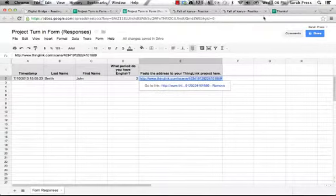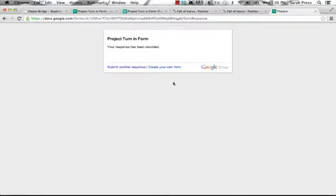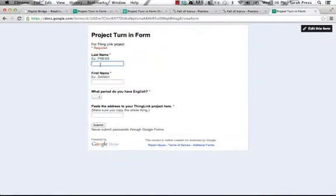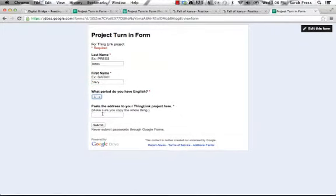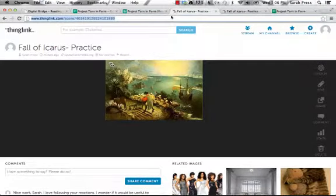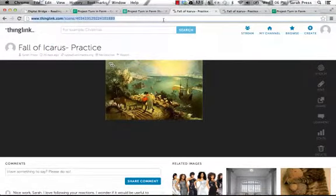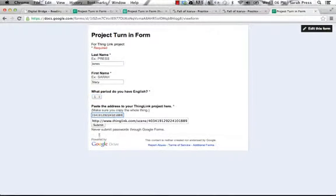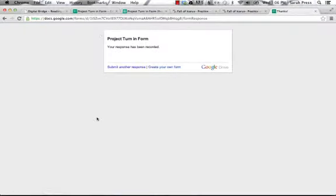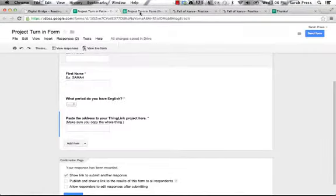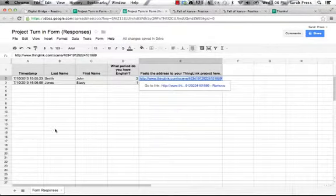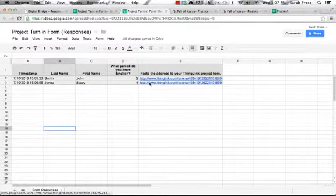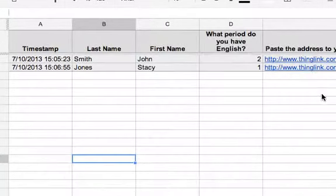And so say I wanted to do another form. I'm going to submit another response, and this time I'm going to have Stacy Jones. So here's Jones, Stacy. Stacy is in my first period class, and her link, she just happened to do the exact same thing. So this is Stacy's project. It goes here. We say submit. And now we'll see that my responses are updated in real time, and here's Stacy Jones with her link to her project.